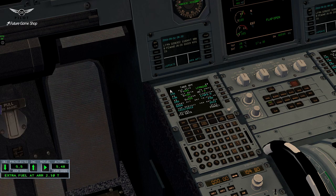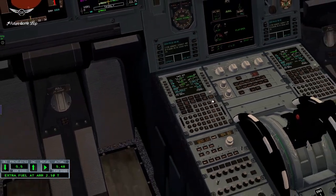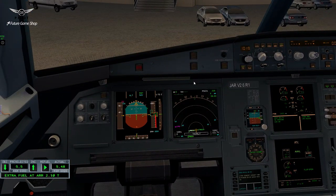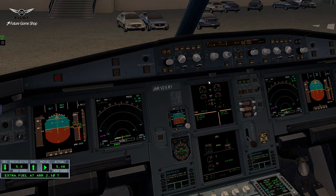You need your V1s, your flap settings, your trim. This is something that you need also to set, which is a flex temperature in an Airbus. At this point, ladies and gentlemen, we are ready to actually push back and start our engines.